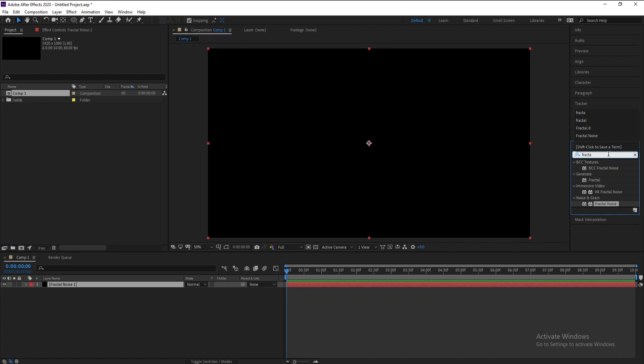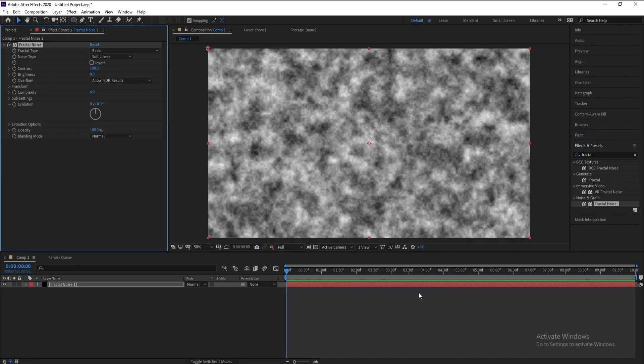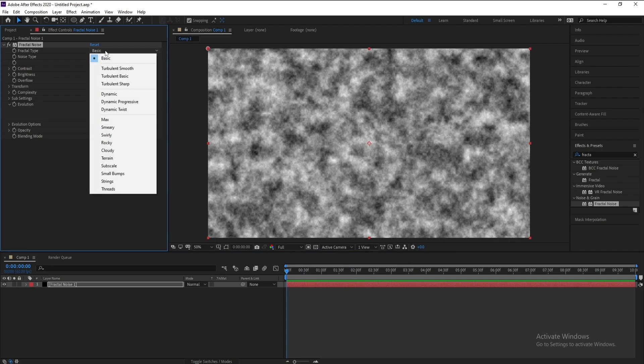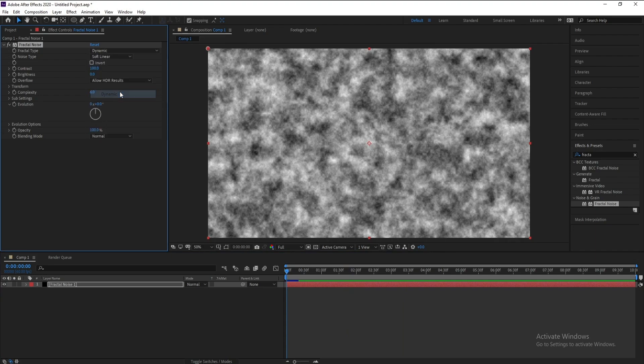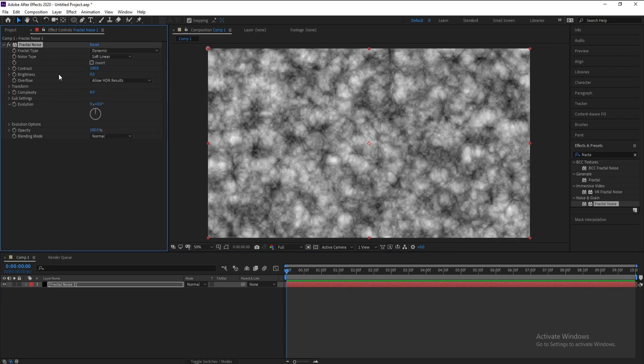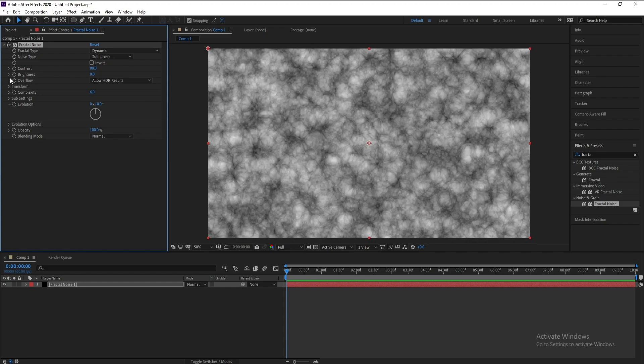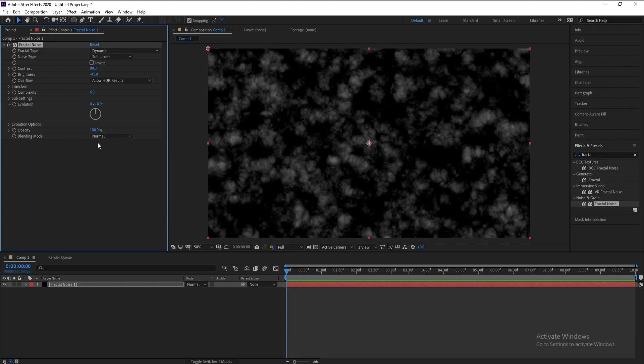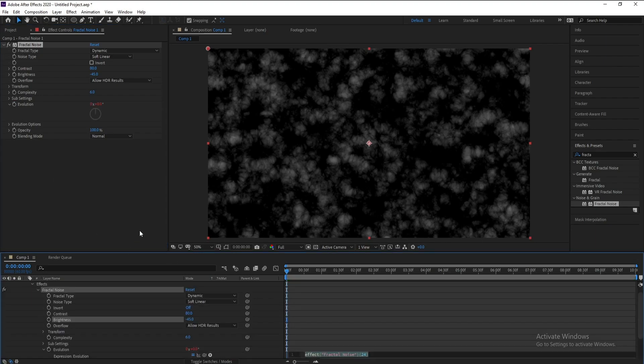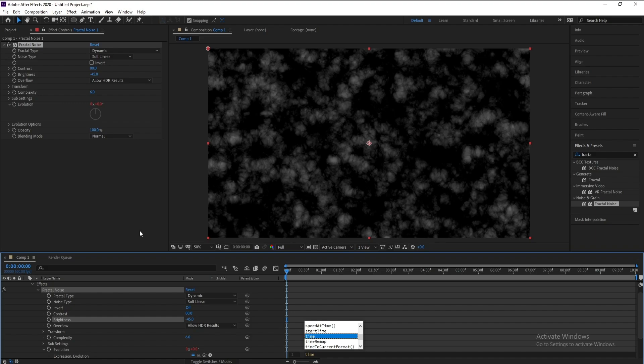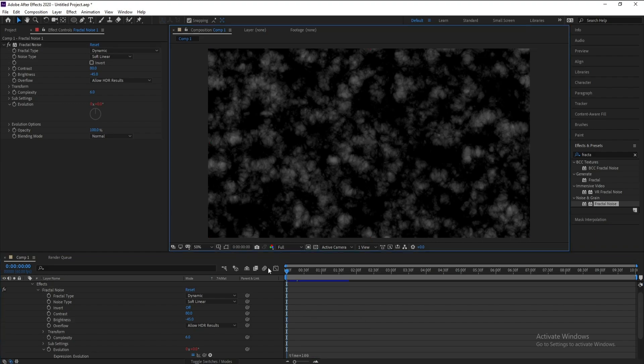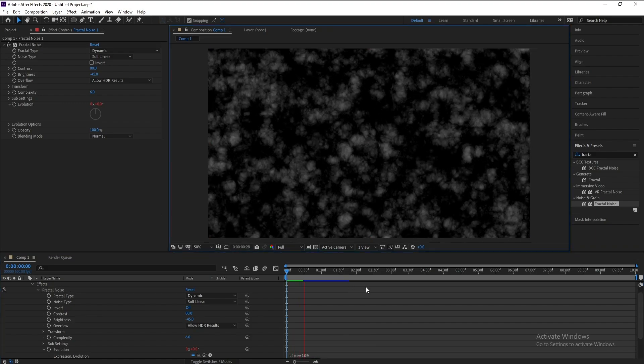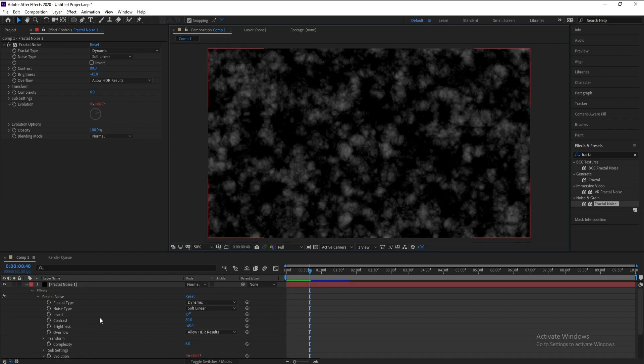Now set basic to dynamic and also I'll change contrast here to 80, brightness to minus 45. I'll go to Evolution, alt and keyframe to time. I'll type time times 100.